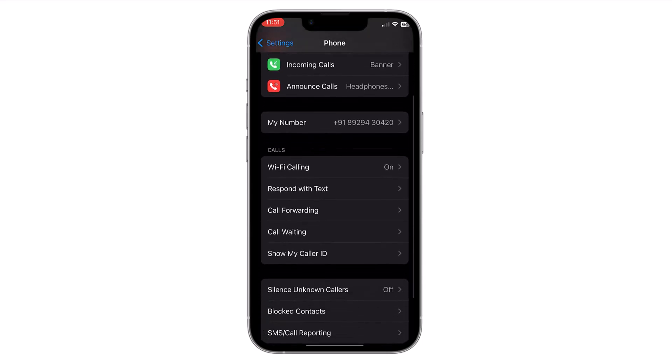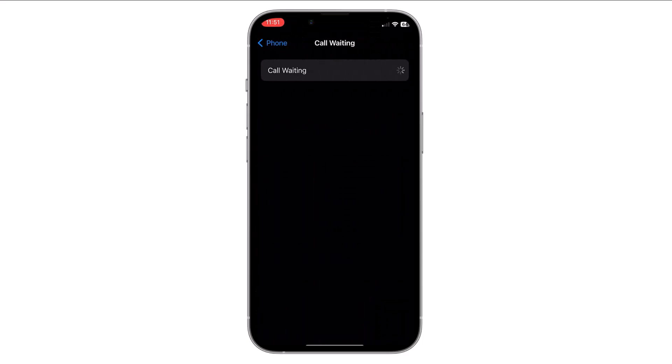In the Phone settings you will find an option called Call Waiting. Tap on it. You will now see a toggle switch next to Call Waiting — slide the switch to the right to turn it on.